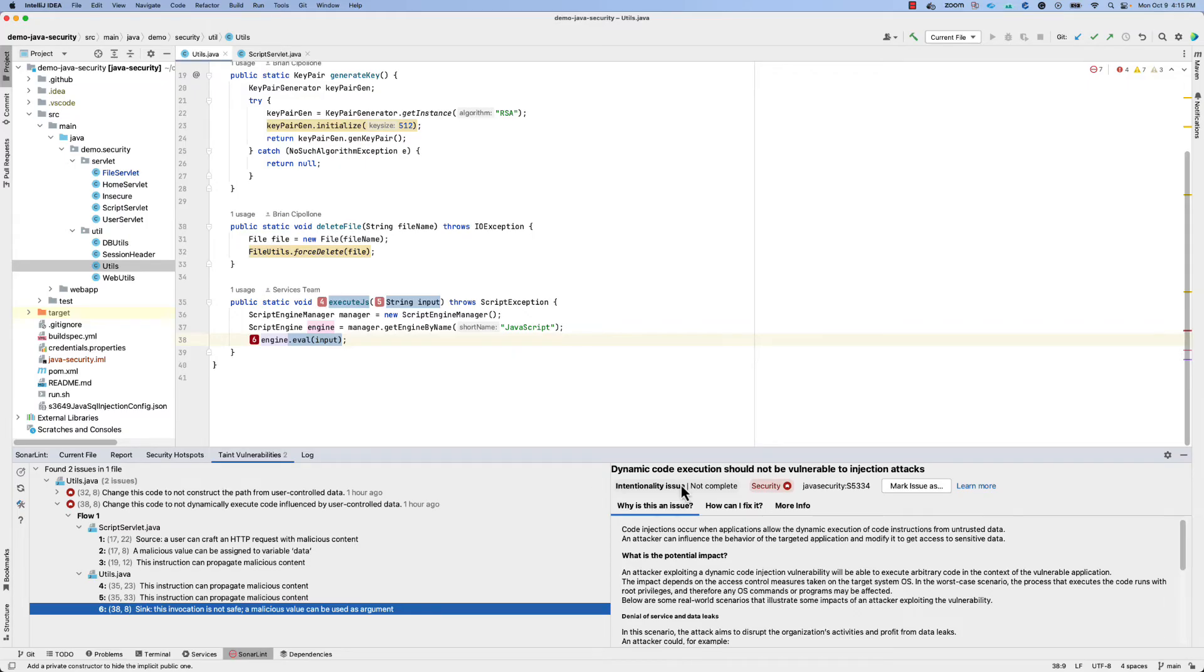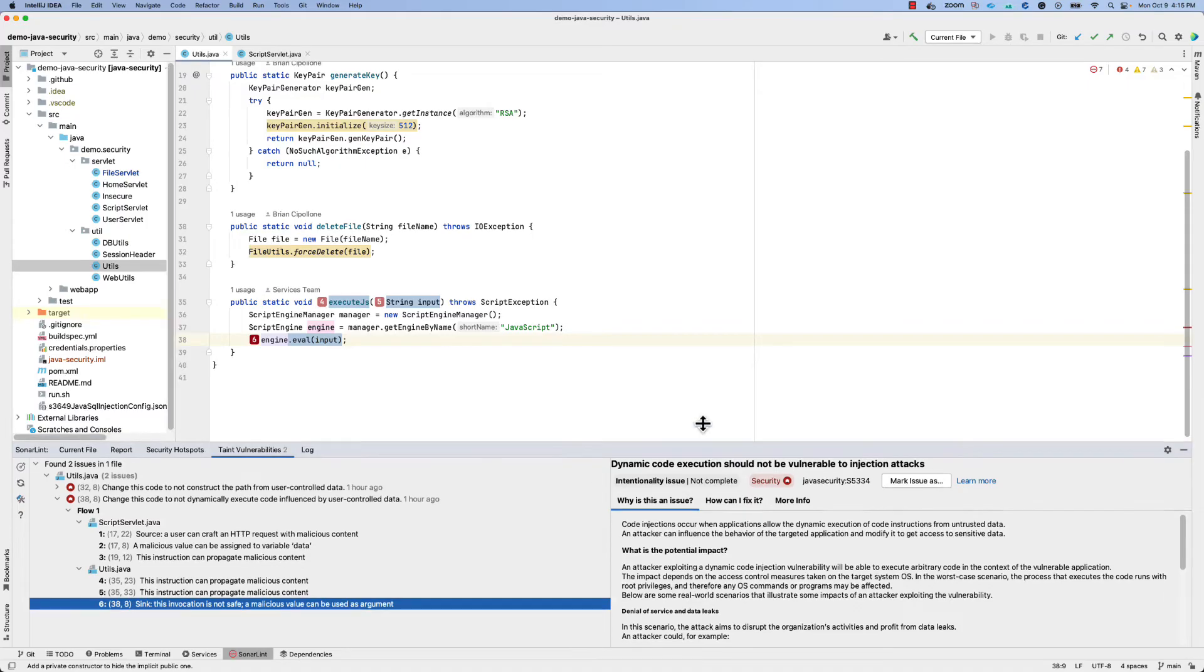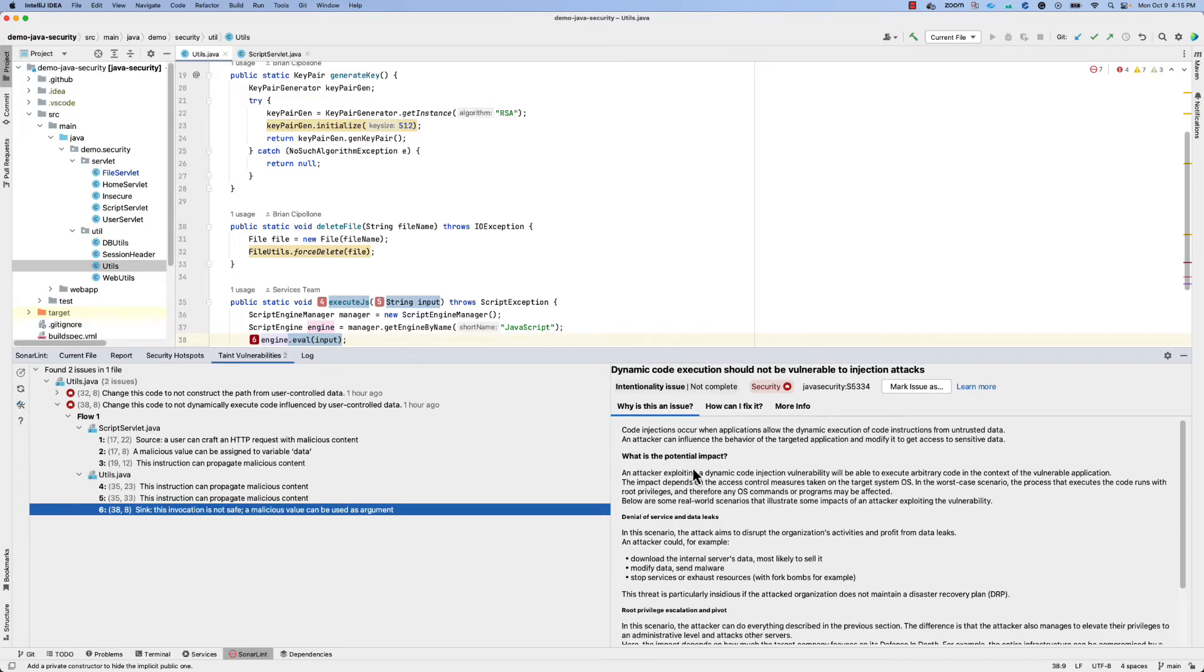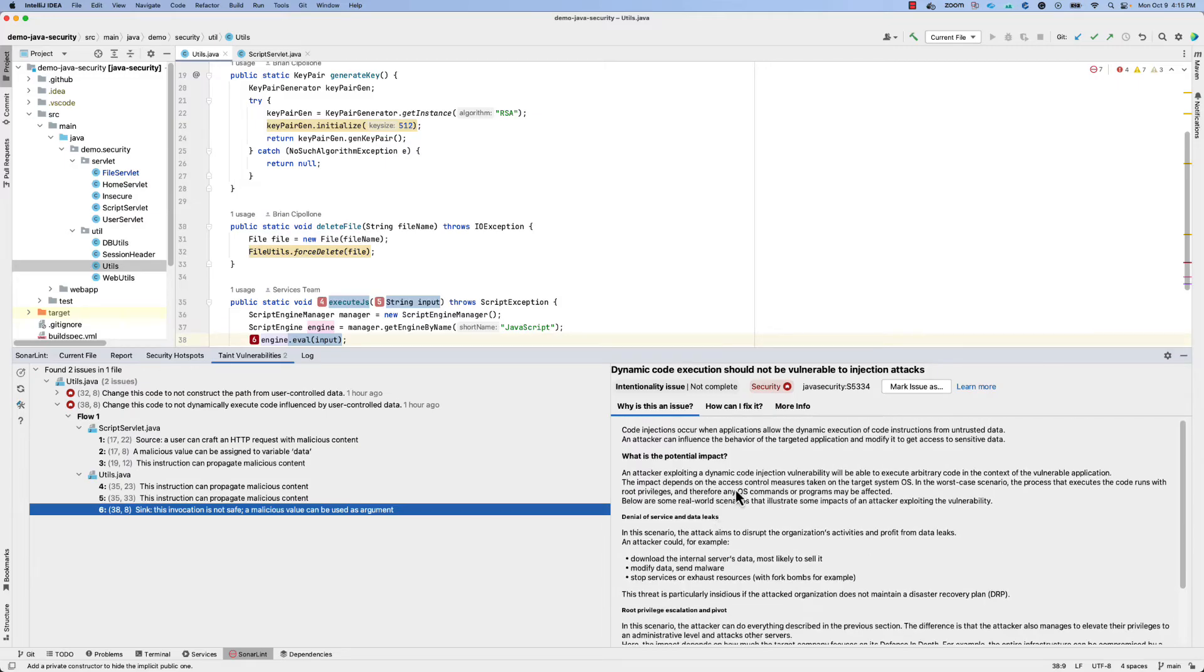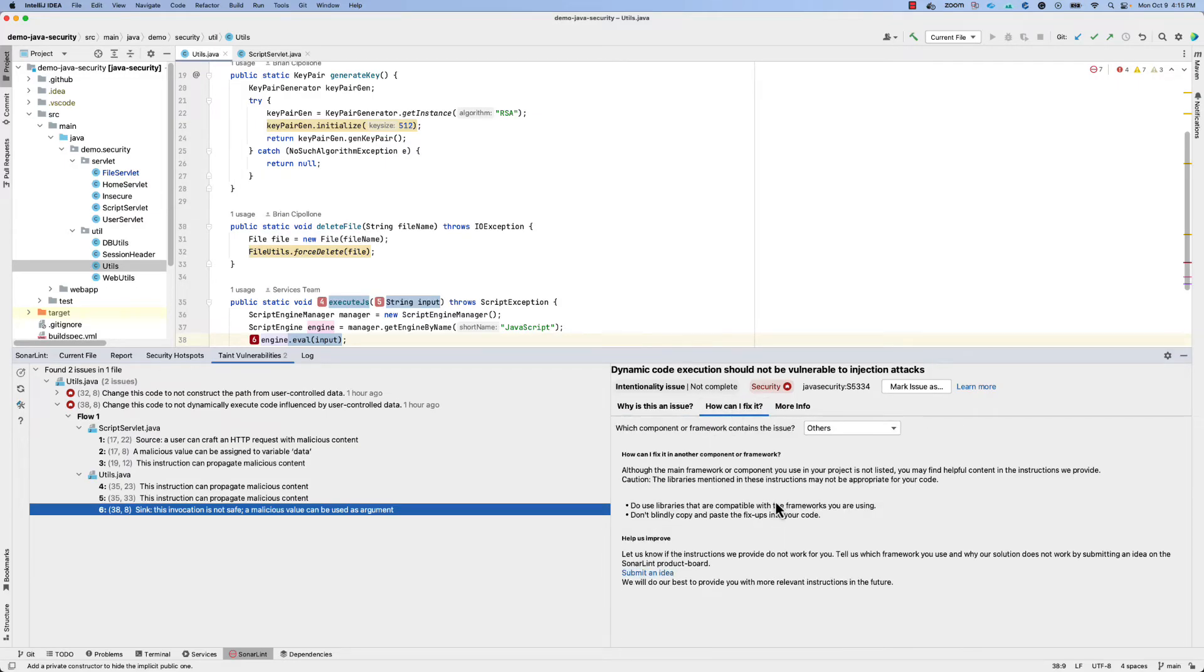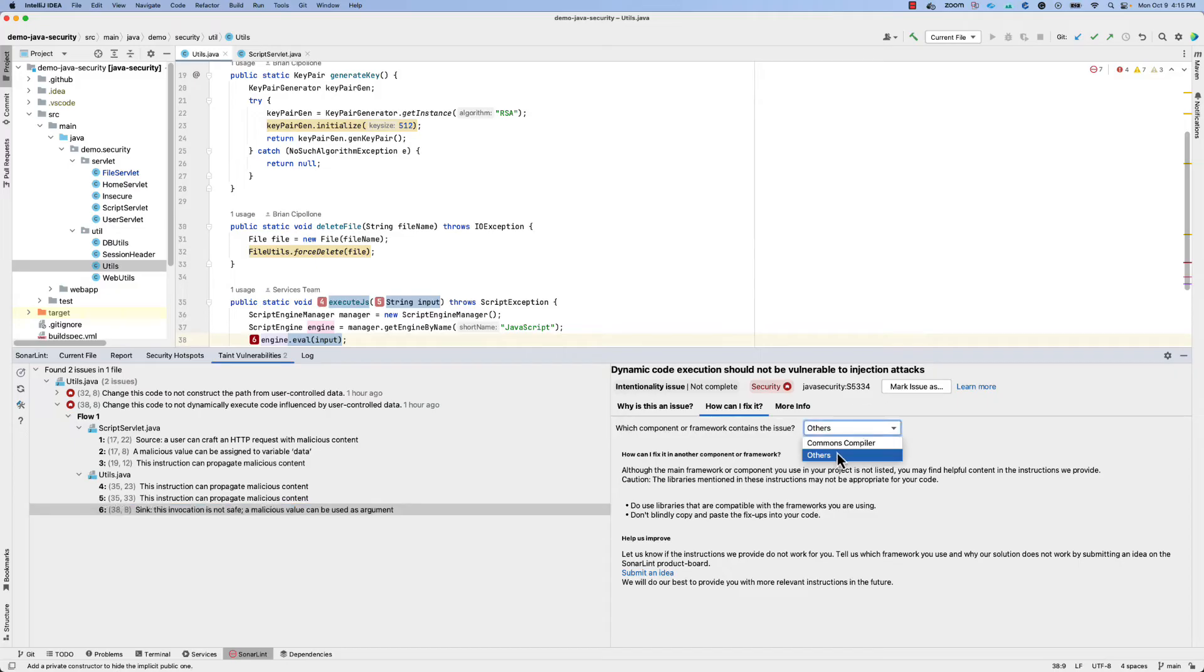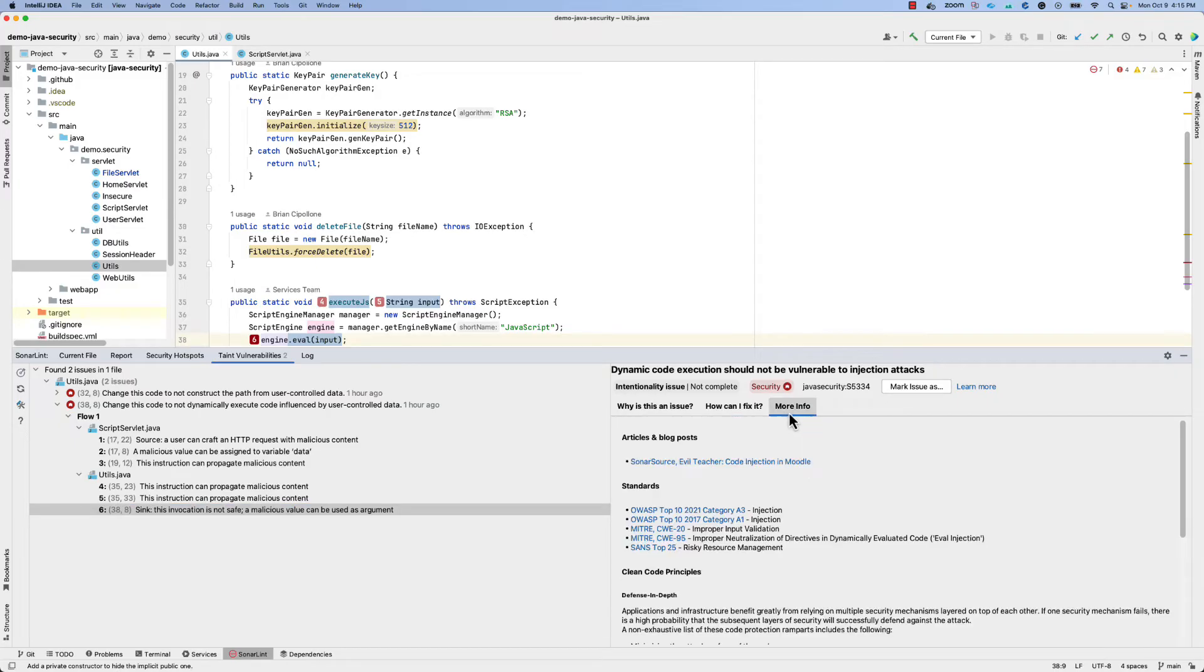As with our other issues, you'll be able to also view the documentation for our rules to understand why it's an issue, get some recommendations on how to fix it, based on the particular frameworks even that might be involved in the file, as well as where to go for more information.